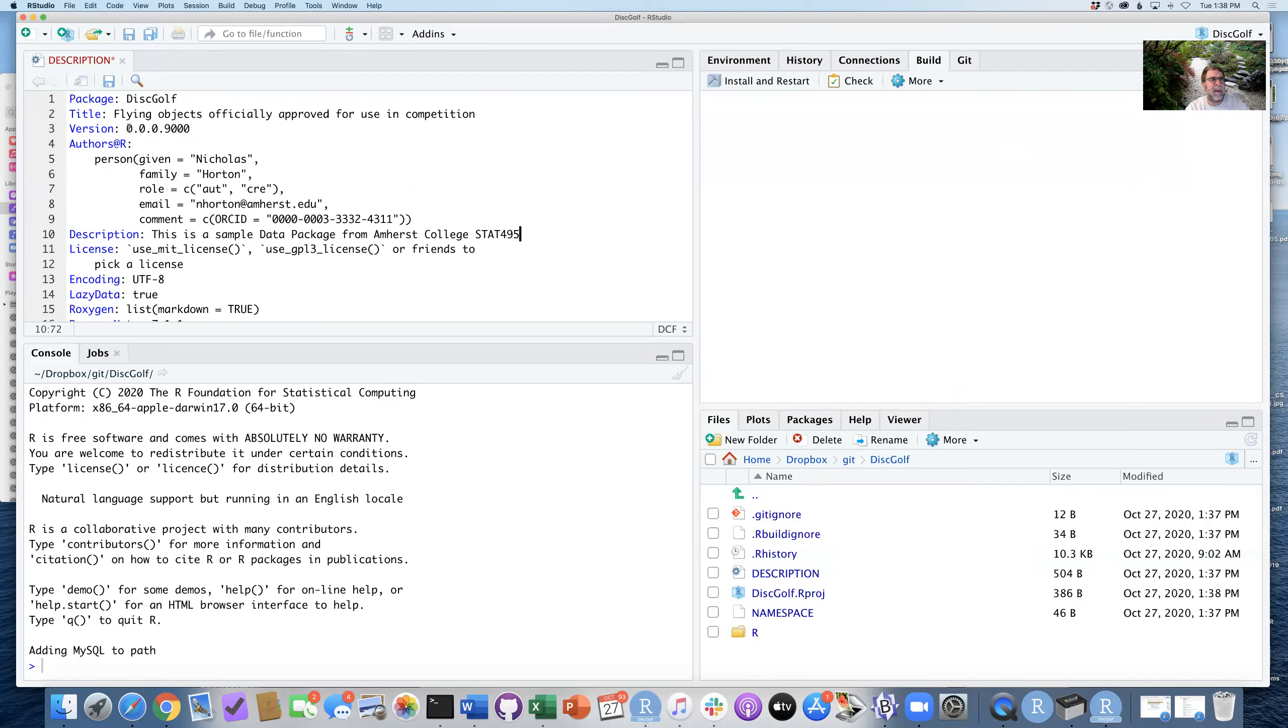I'm going to simplify the version number. I think that the four levels there is a little bit too much. And I'm going to go ahead and save this file.